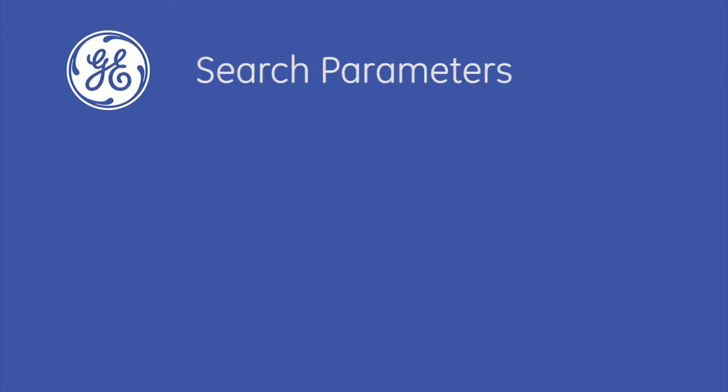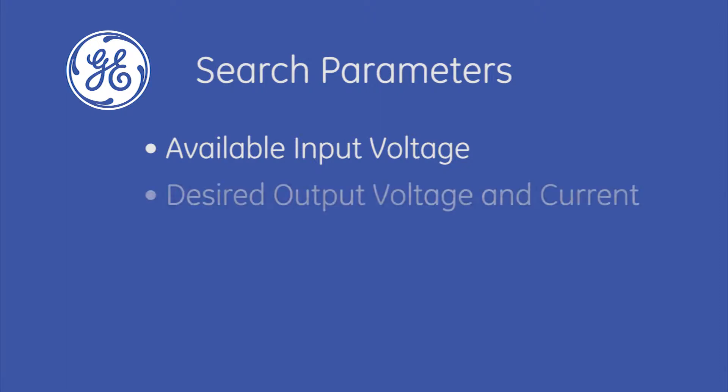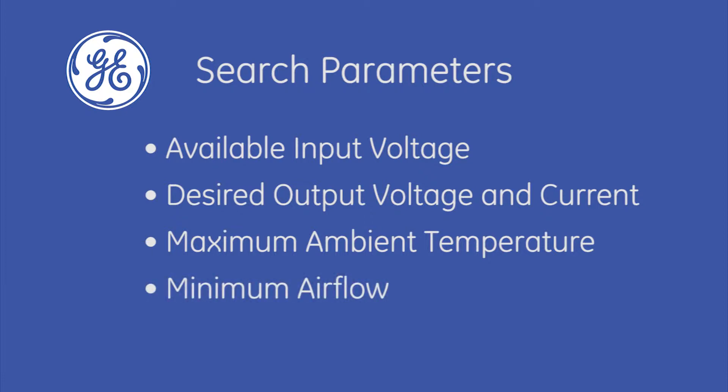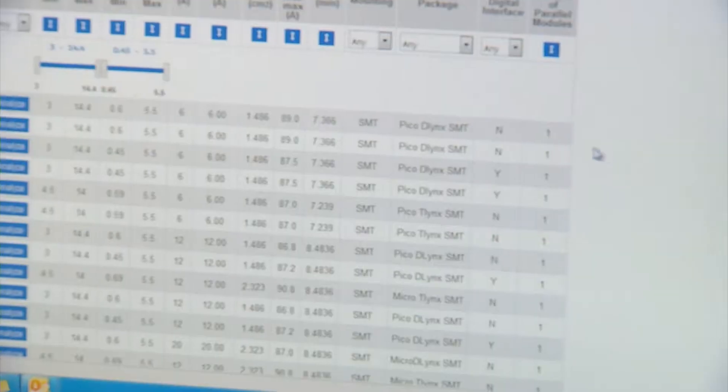You can enter a variety of basic search parameters to help narrow the module selection, such as available input voltage, desired output voltage and current, maximum ambient temperature, minimum airflow, and maximum allowable height.